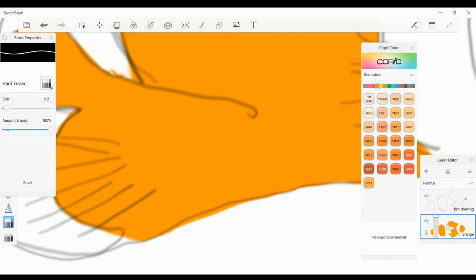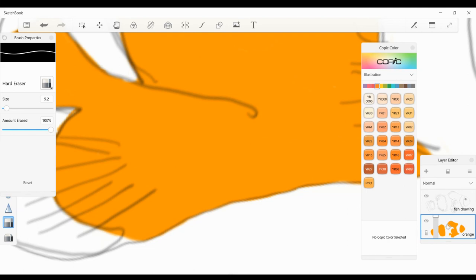I'm going to make my eraser a little smaller and then very carefully delete the areas I need to. With this clownfish, it's not really important for this practice to be perfect. This is just practice.